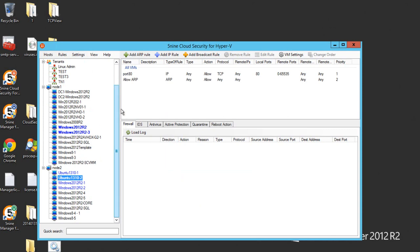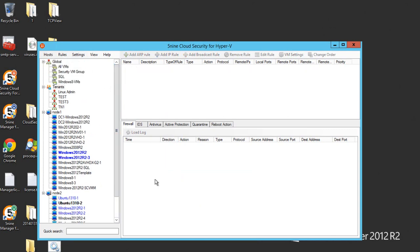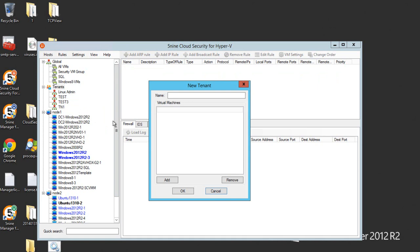If you want to create a new tenant with access to certain virtual machines only, you can go to tenants, hit add tenant and give it a name.